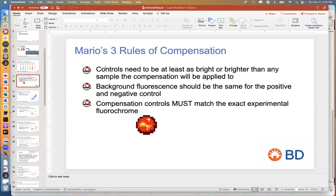This rule is broken about 70% of the time when I look at people's data. People will complain their compensation doesn't look good, and most of the time it's because they didn't follow rule number one. So this one is very important — they're all very important.